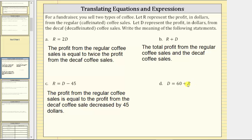But to add also means to increase. We can also express the meaning as the profit from the decaf coffee sales is equal to 60 dollars increased by the profit from the regular coffee sales.